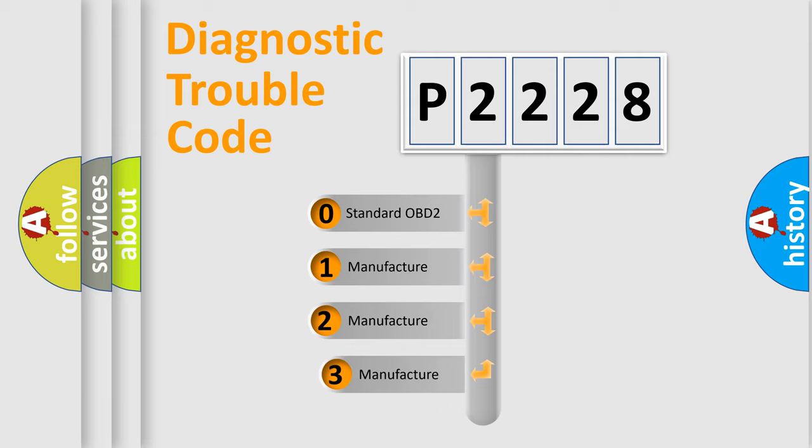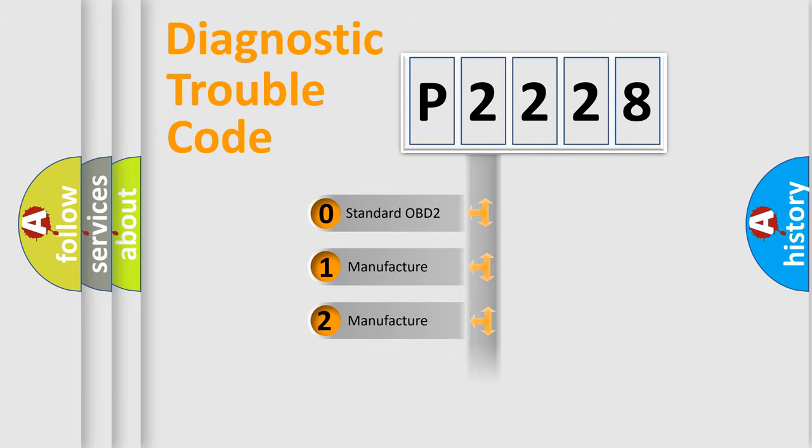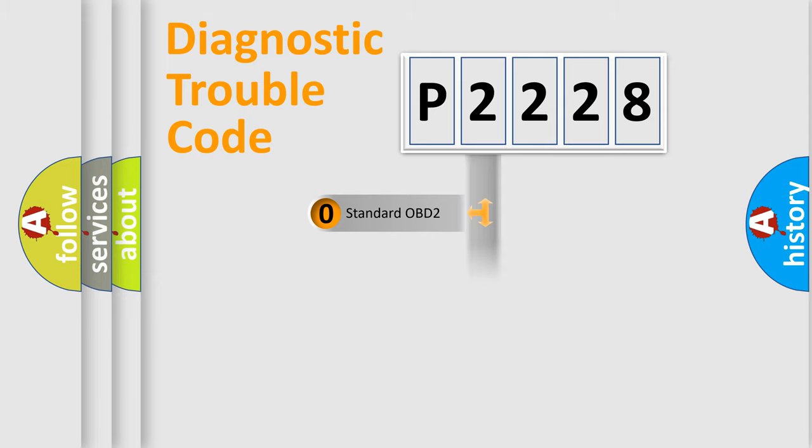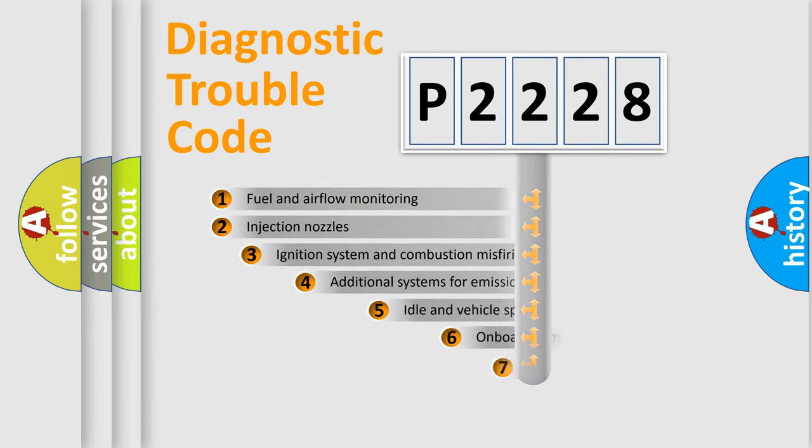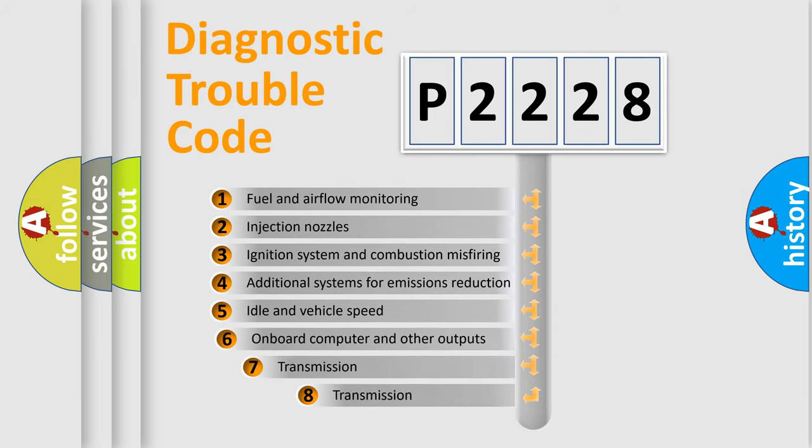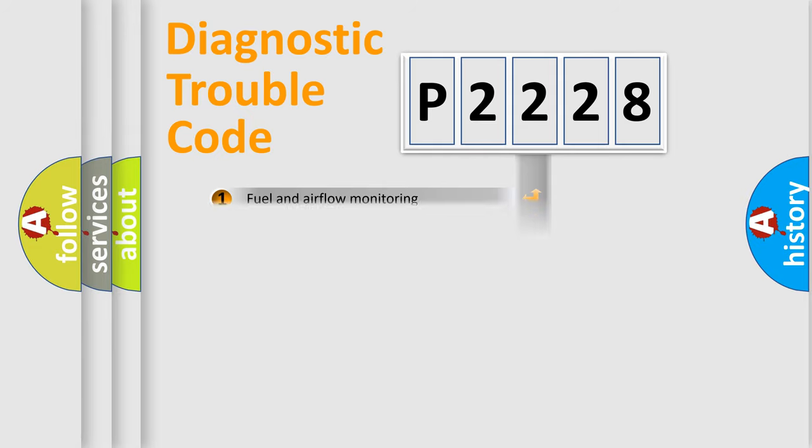If the second character is expressed as zero, it is a standardized error. In the case of numbers 1, 2, 3, it is a more manufacturer-specific expression of the car error. The third character specifies a subset of errors. The distribution shown is valid only for the standardized DTC code.